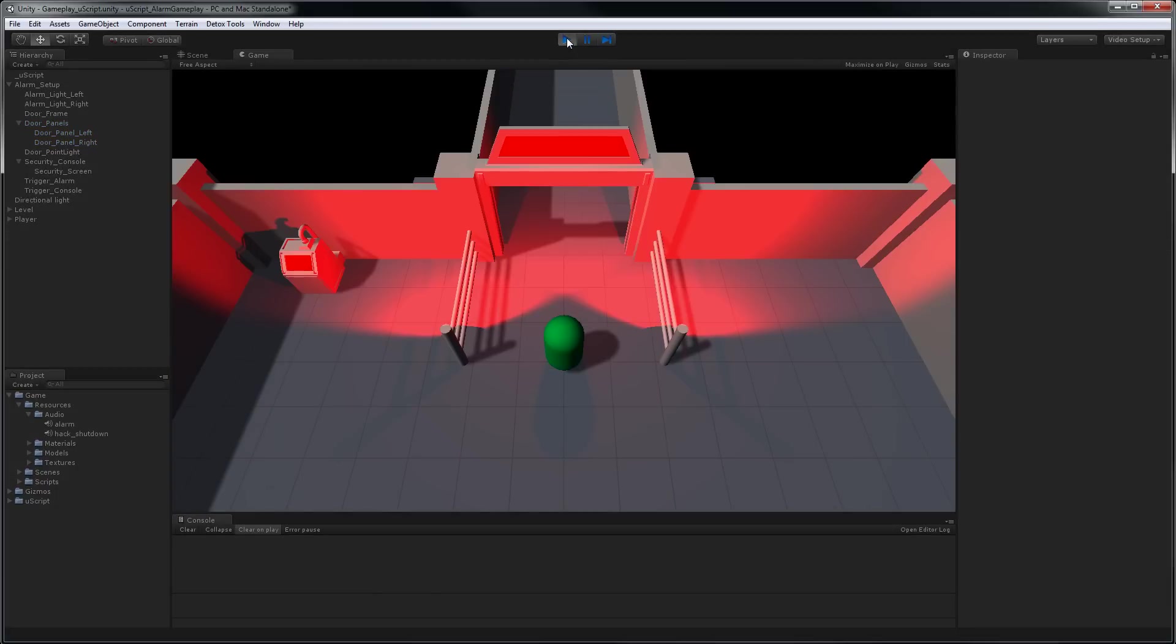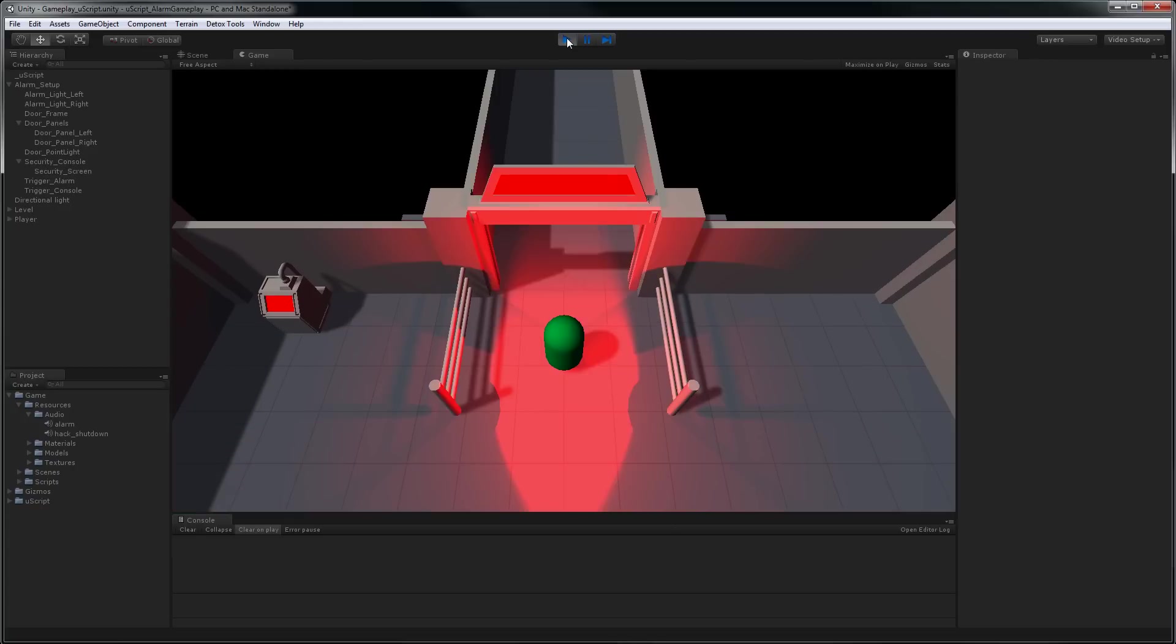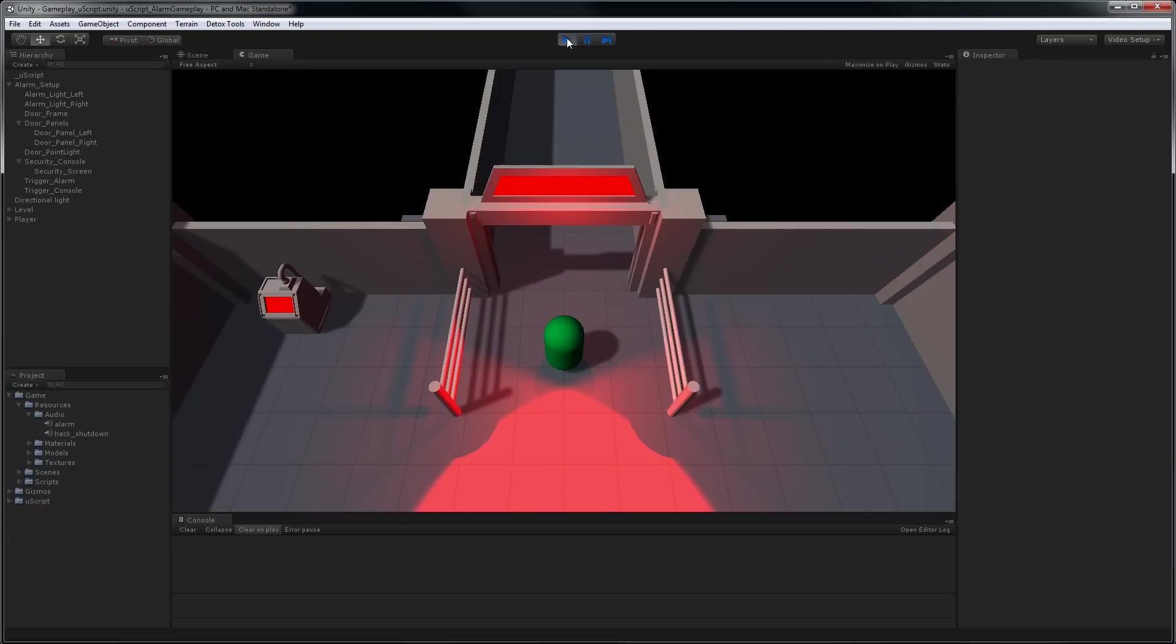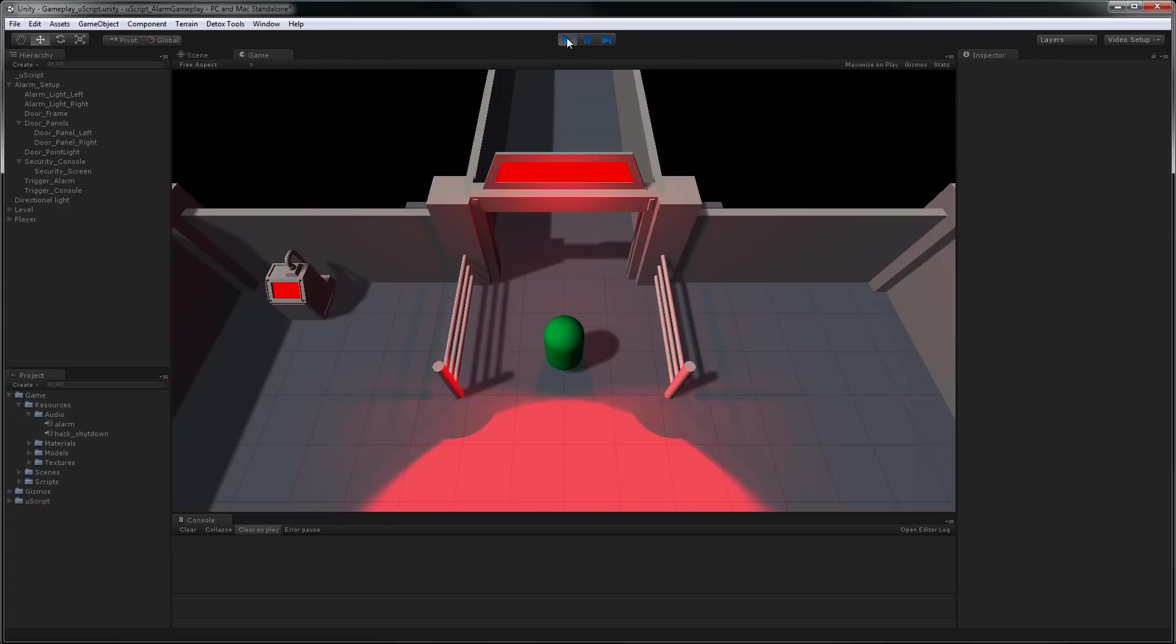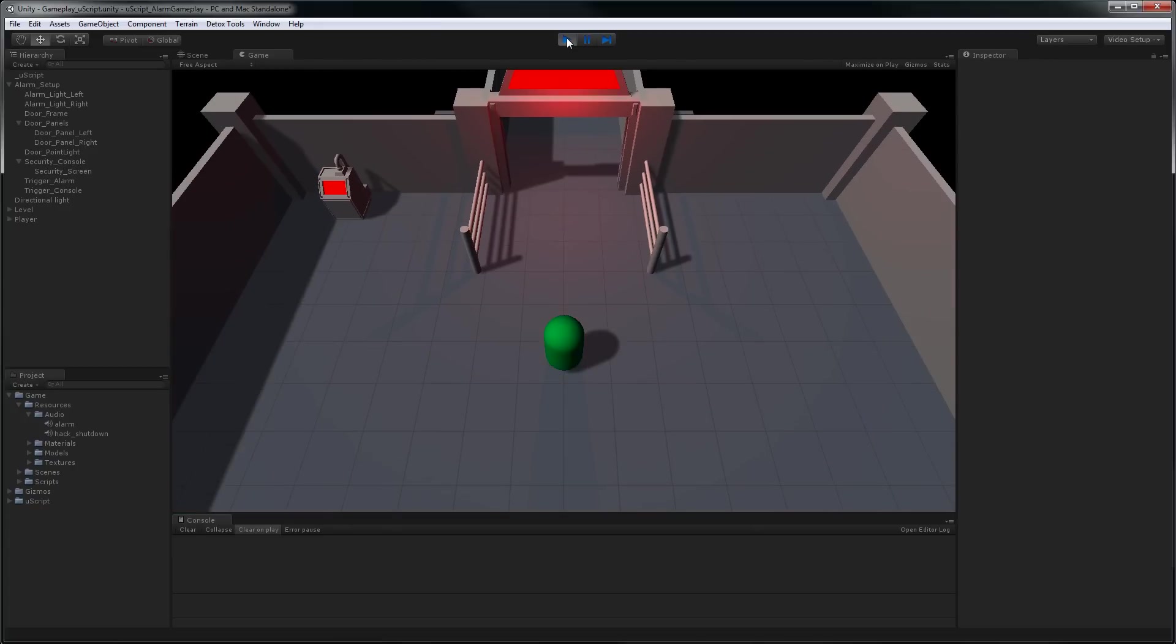Enter the trigger. So as you can see, the lights now rotate, they turn on, and the alarm sounds. As soon as you leave the trigger area, everything stops. So the first part's done. Let's keep going.